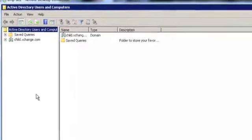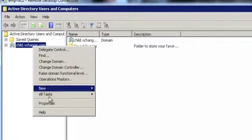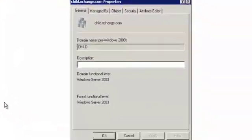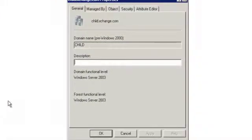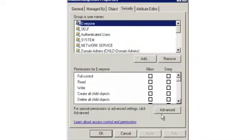In the left pane, right-click on the domain and go to its properties. Under the Security tab, click Advanced to open the Advanced Security Settings for the Domain.